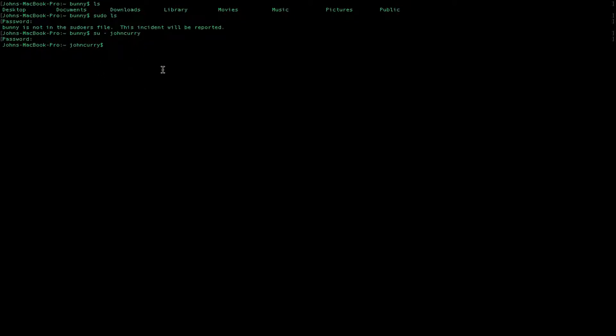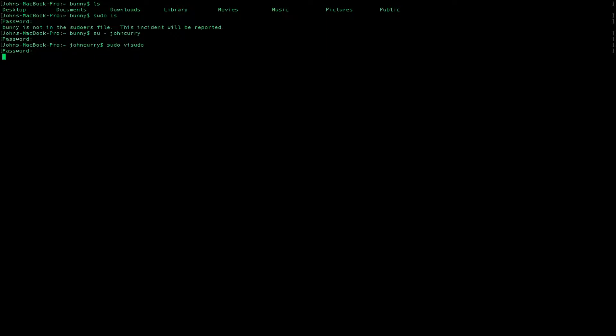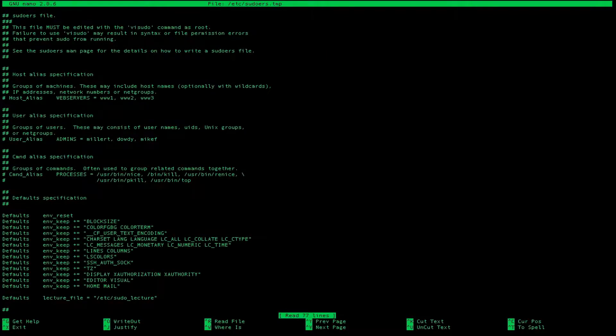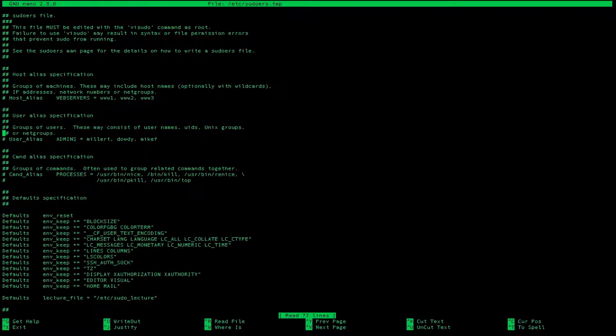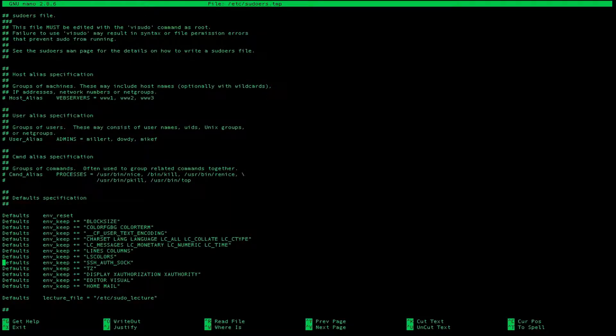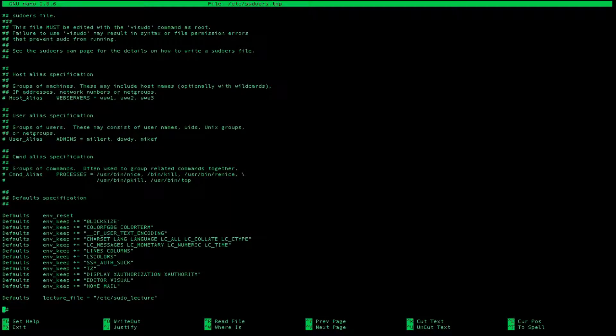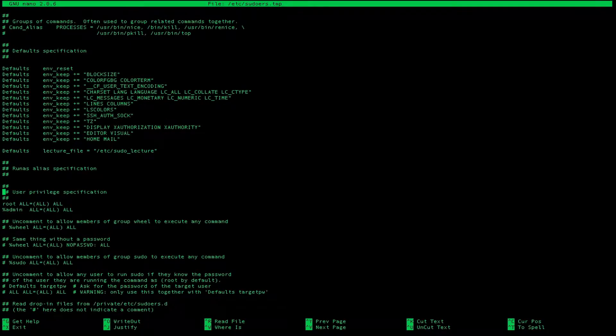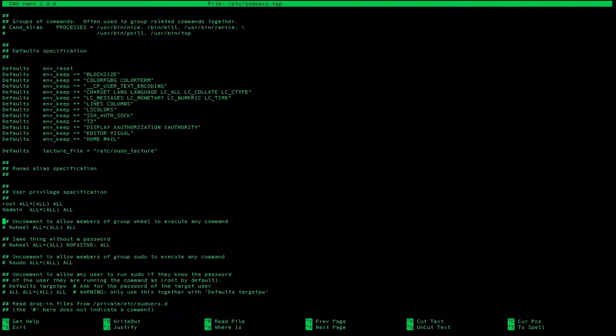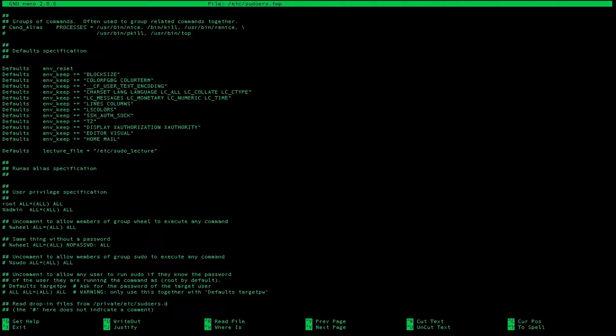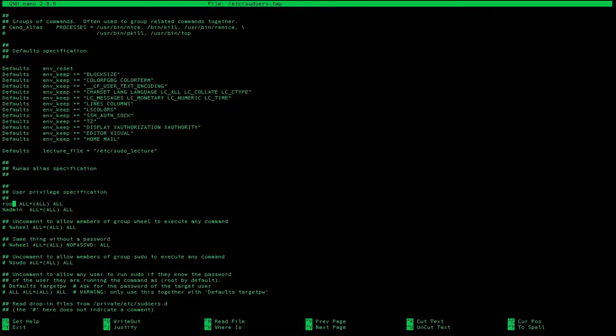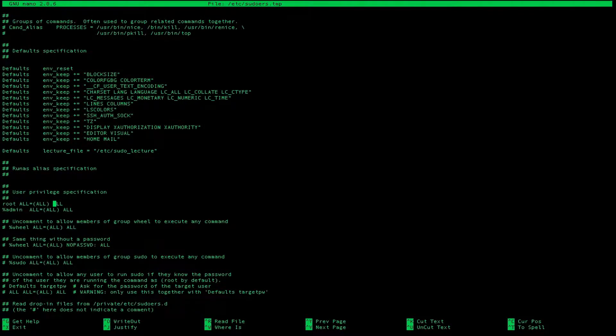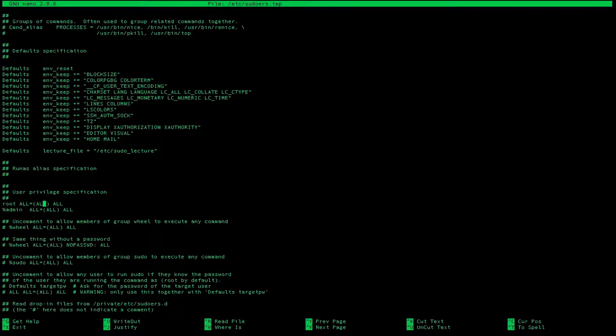Let's go ahead and do sudo visudo to take a look at this file. And so this is the sudoers file. Basically what will happen is it sets a certain group to have access to sudo. So right here, root can do anything, basically.